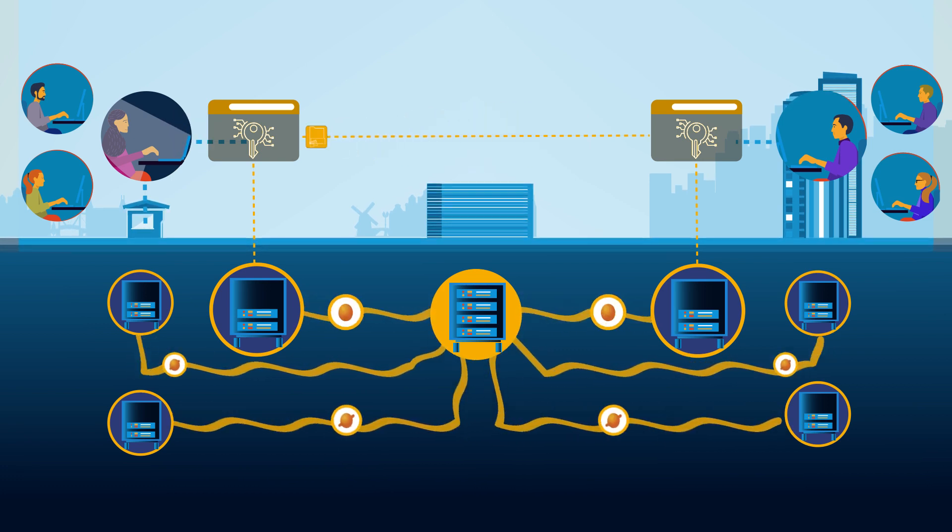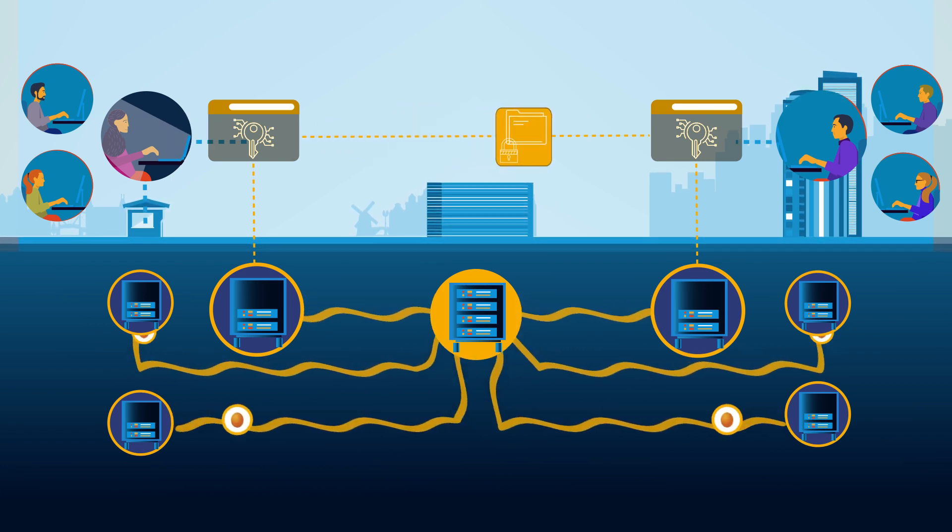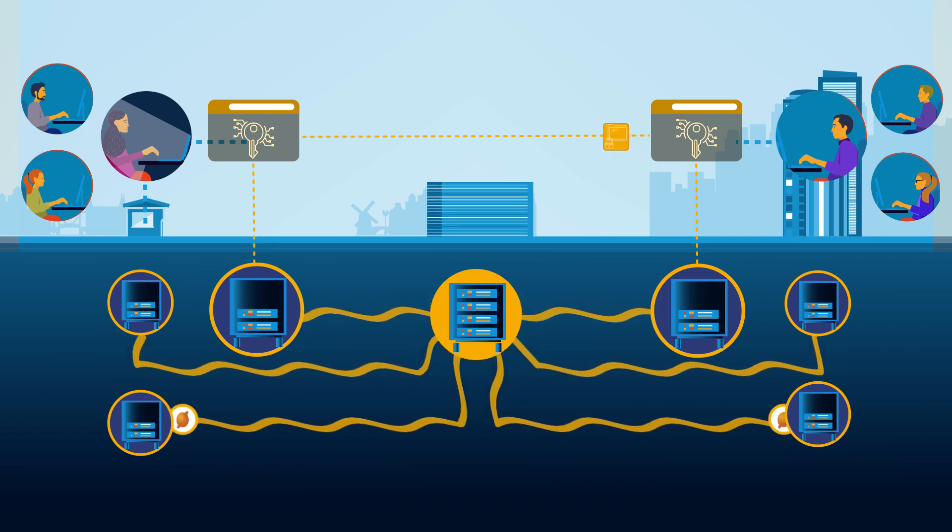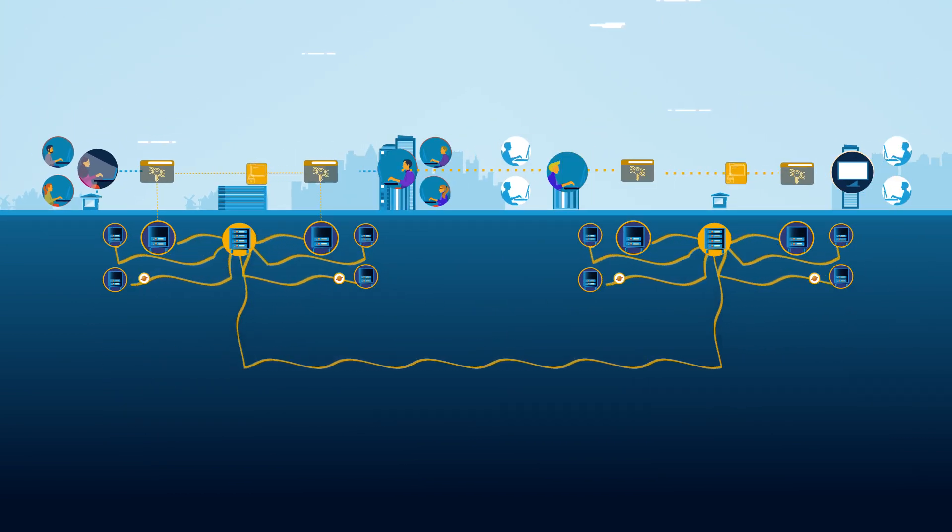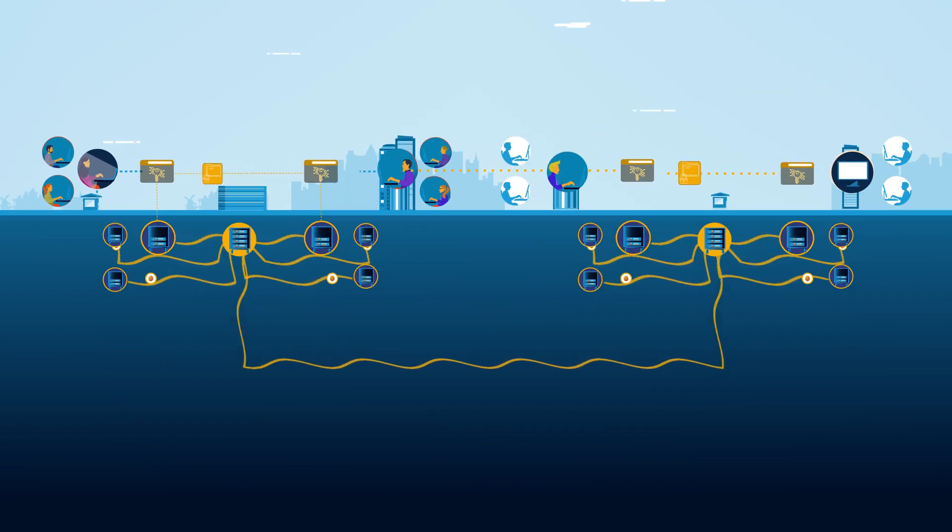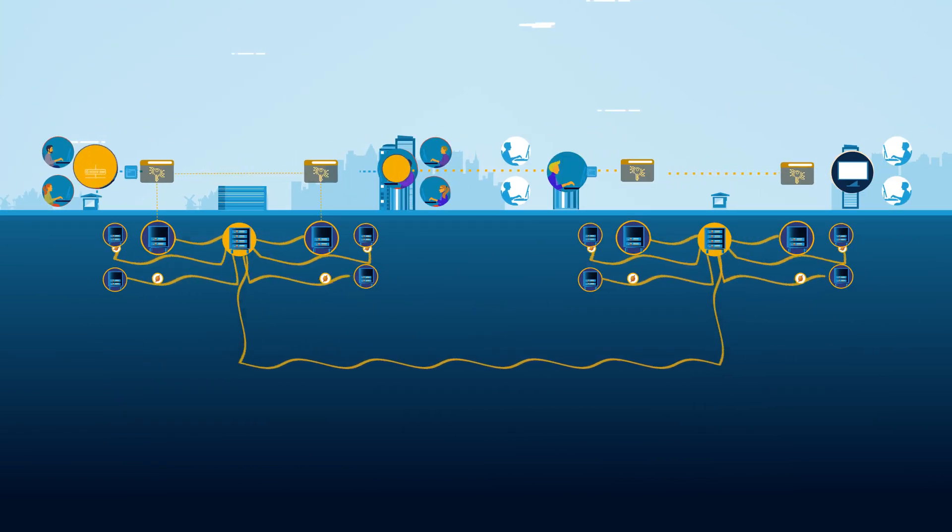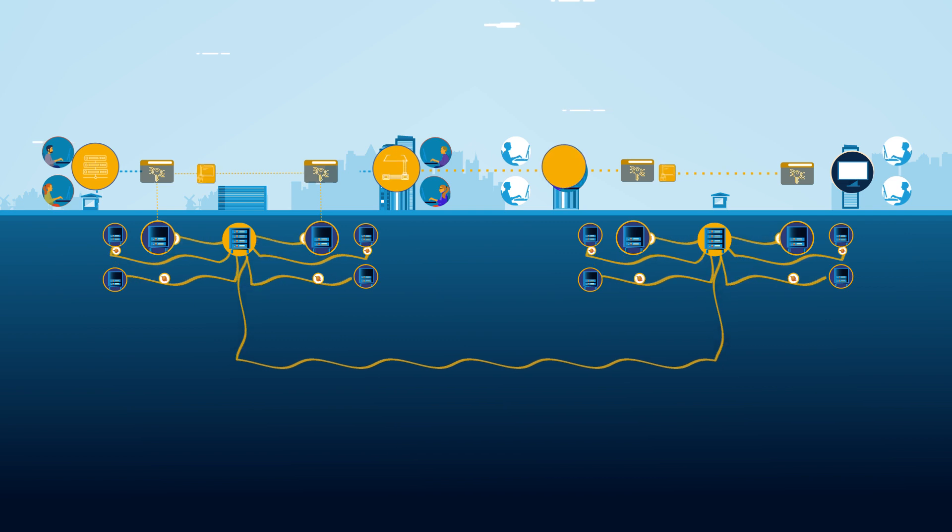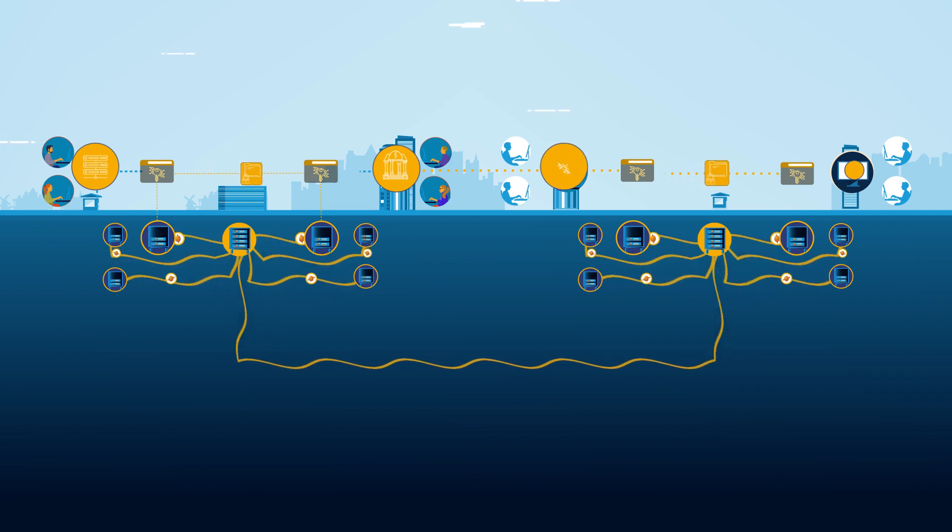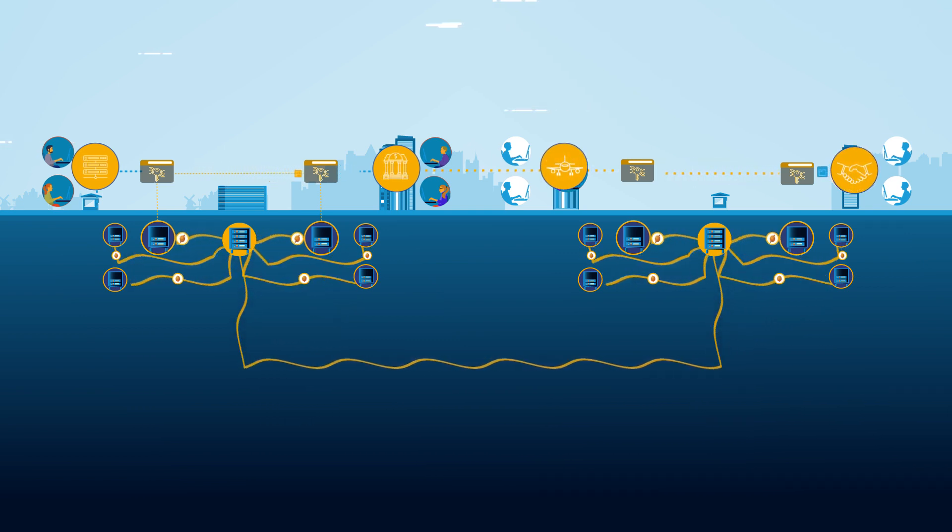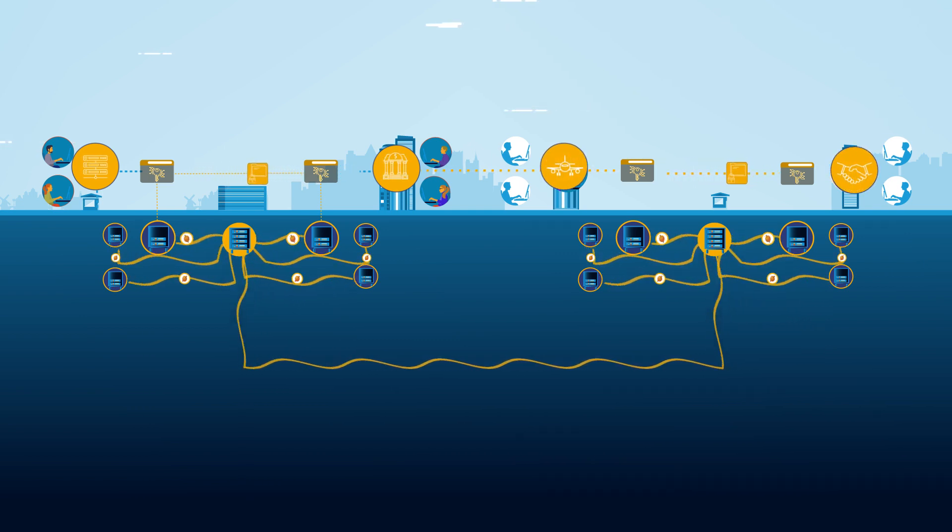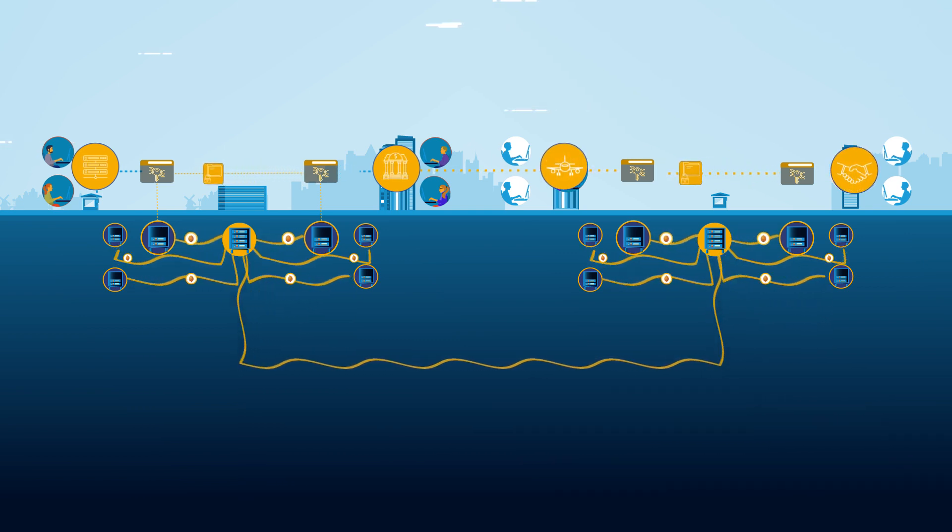This makes our MDIQKD network practical and scalable. The central node can also function as part of a quantum signal repeater, facilitating quantum connectivity between different metropolitan networks.